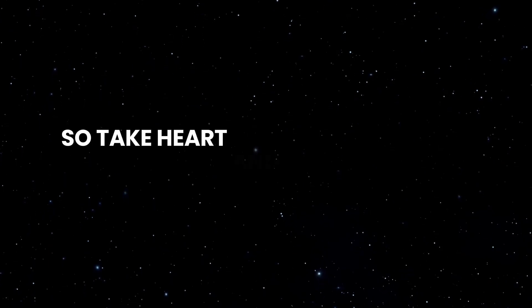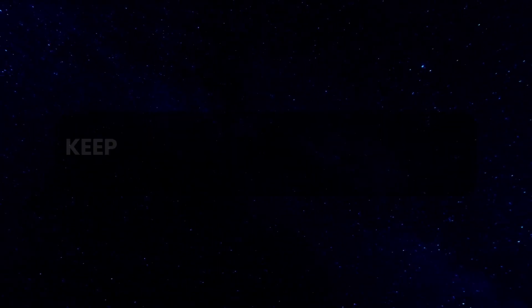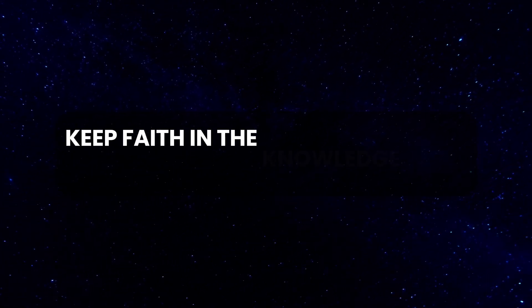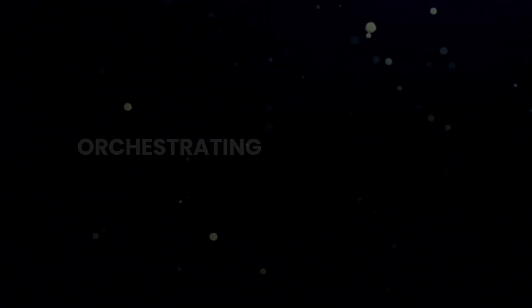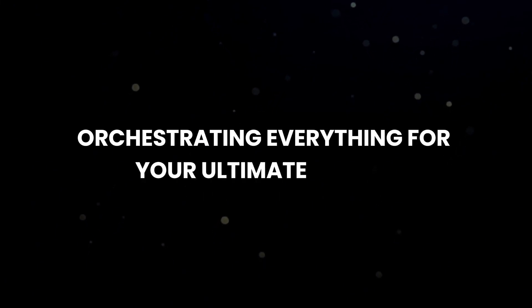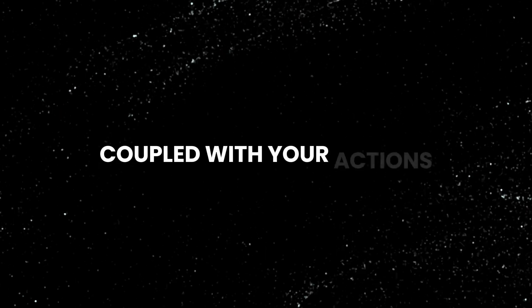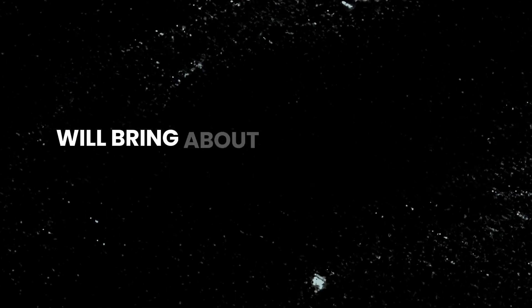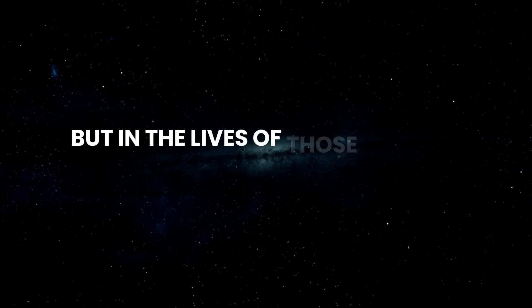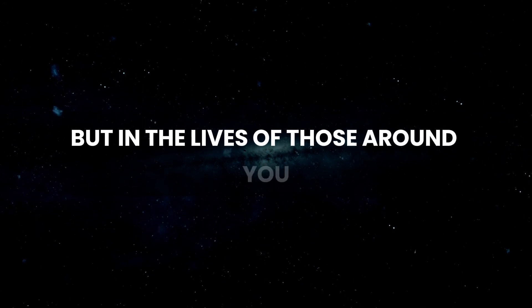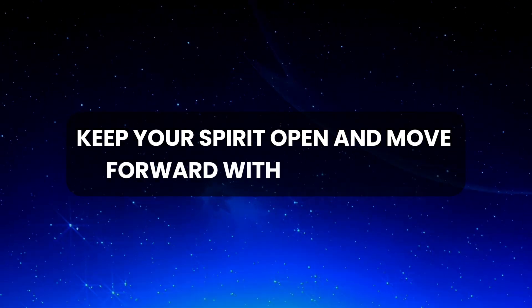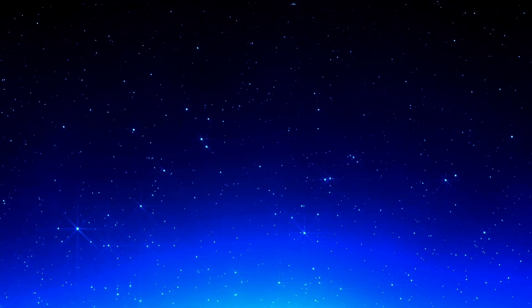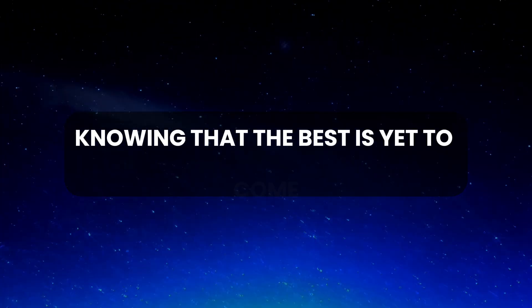So take heart and be steadfast in your journey. Keep faith in the knowledge that God is always working behind the scenes for your good, orchestrating everything for your ultimate benefit. Your faith, coupled with your actions, will bring about change, not only in your life, but in the lives of those around you. Continue to trust in God's plan, keep your spirit open, and move forward with confidence, knowing that the best is yet to come.